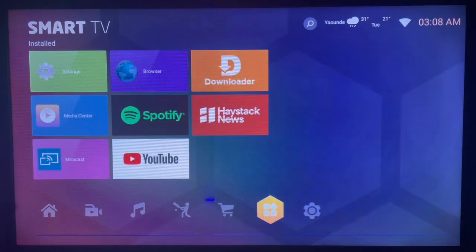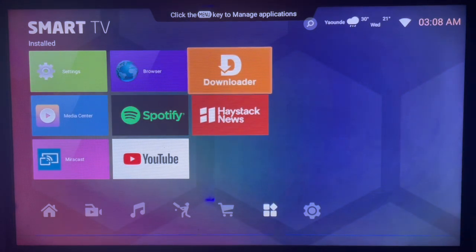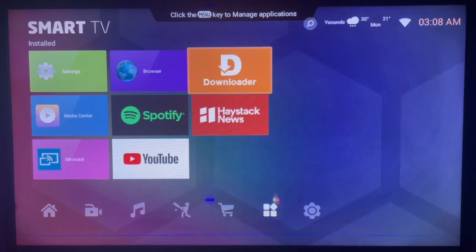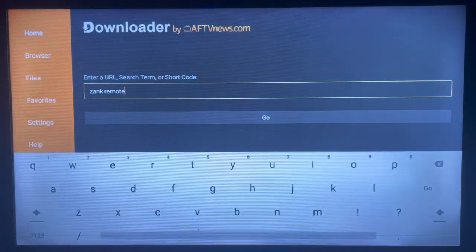In such a situation, this application comes in handy: Downloader. Downloader is an intermediate application that helps you search for any app APK from across the internet and can download it to your smart TV. If you have a smart TV, you need Downloader.